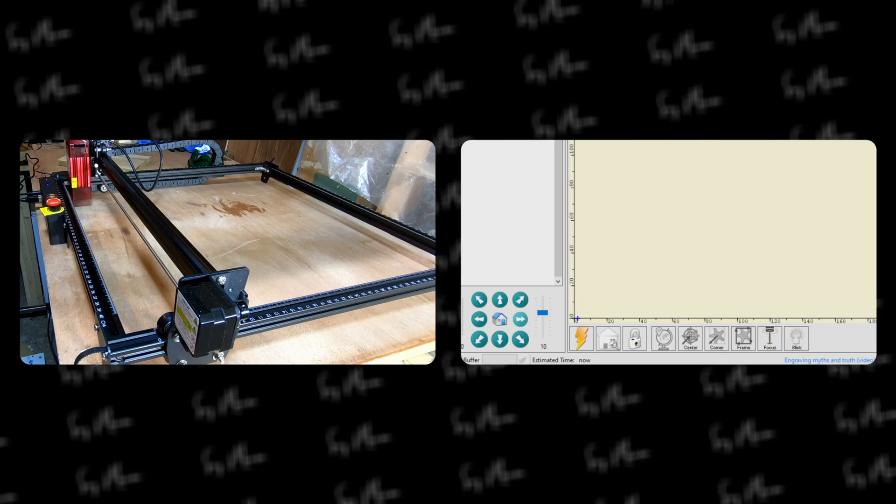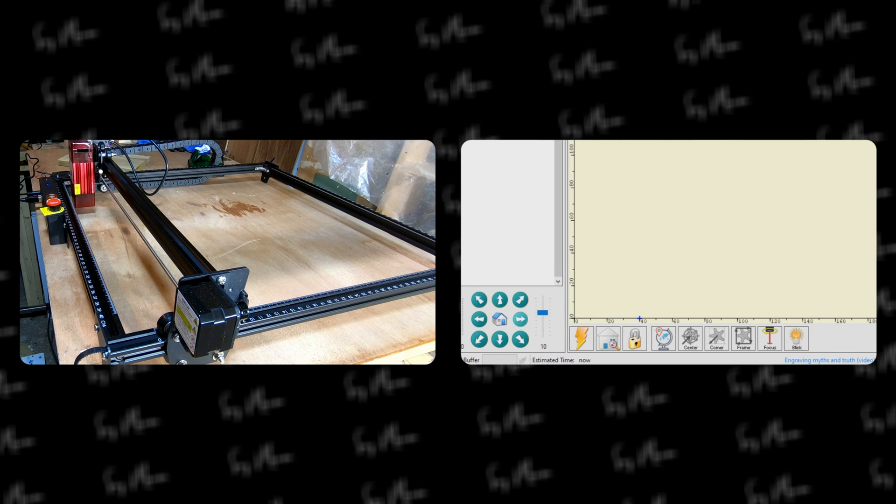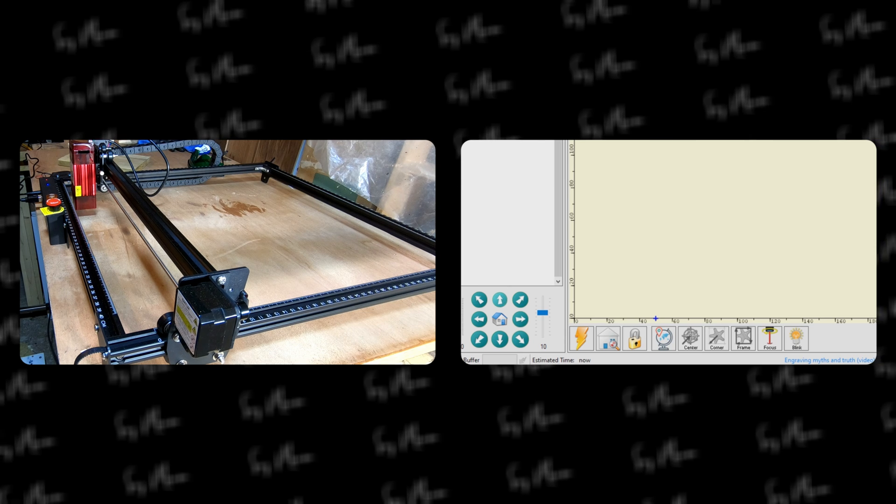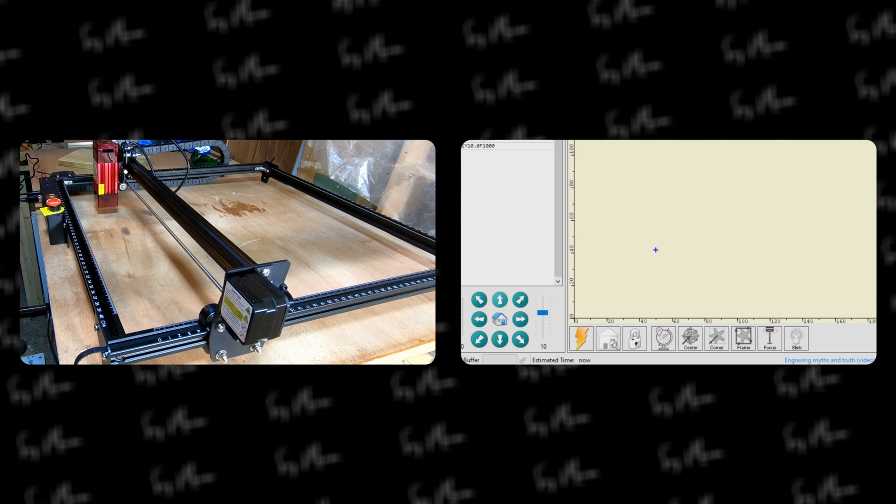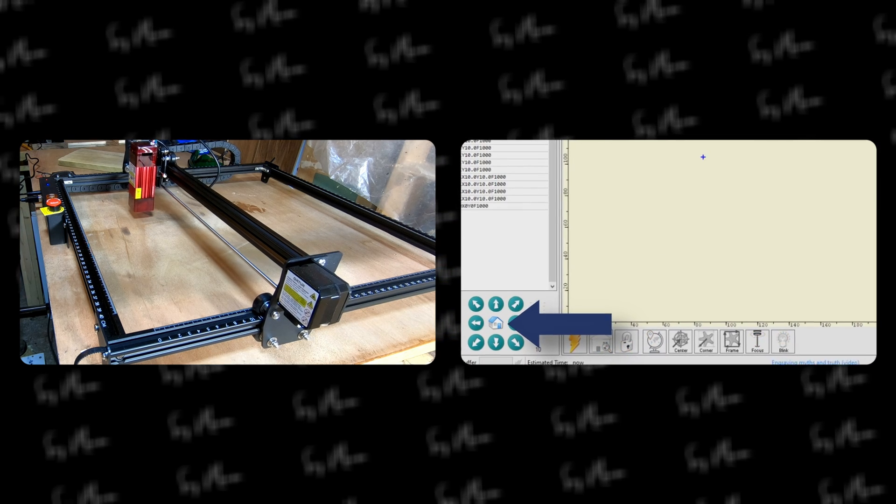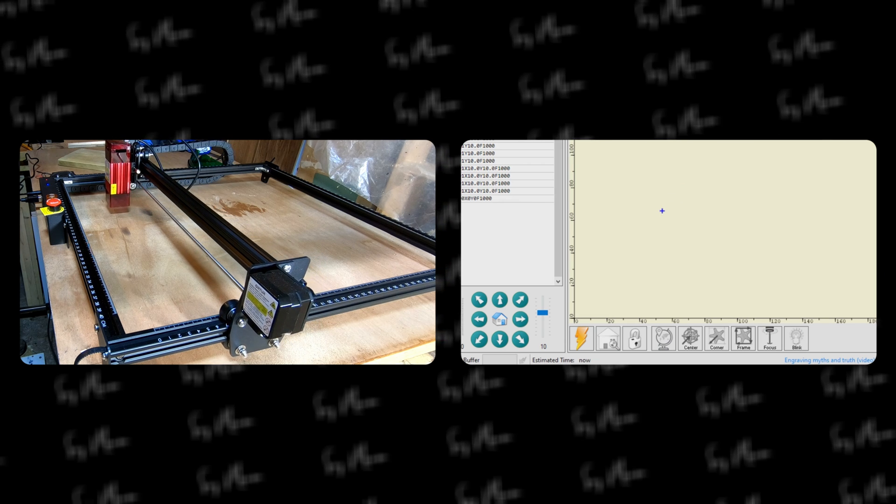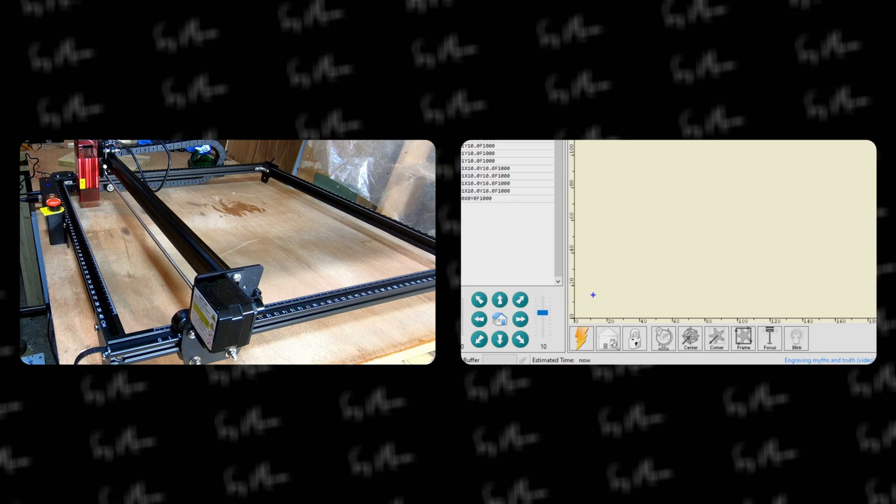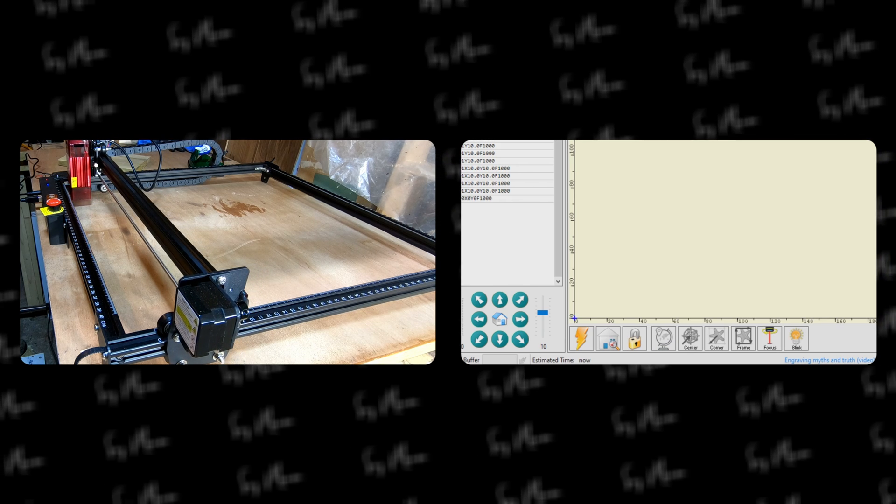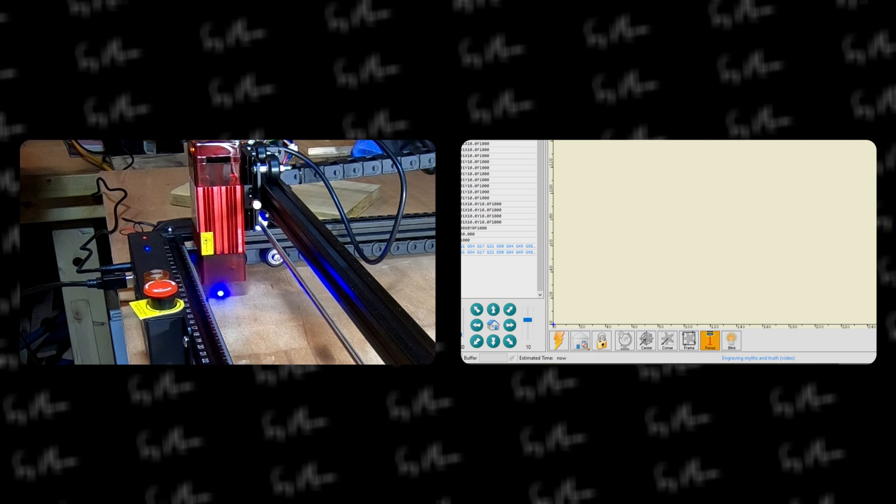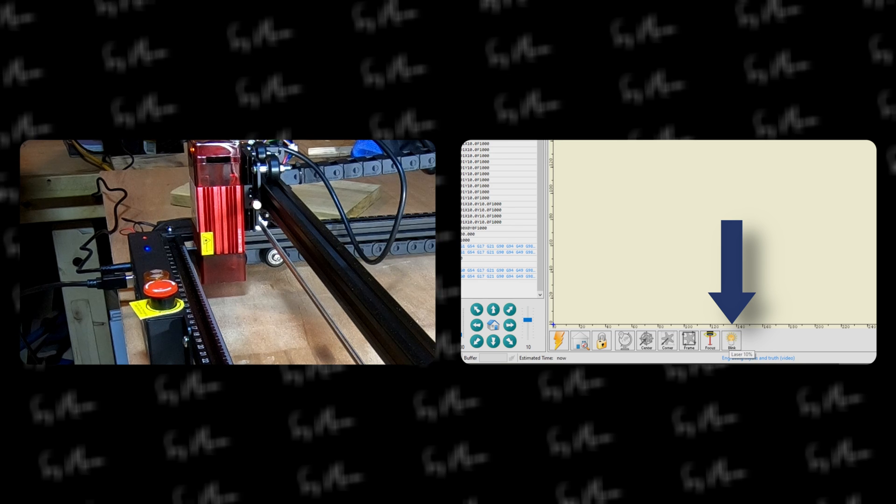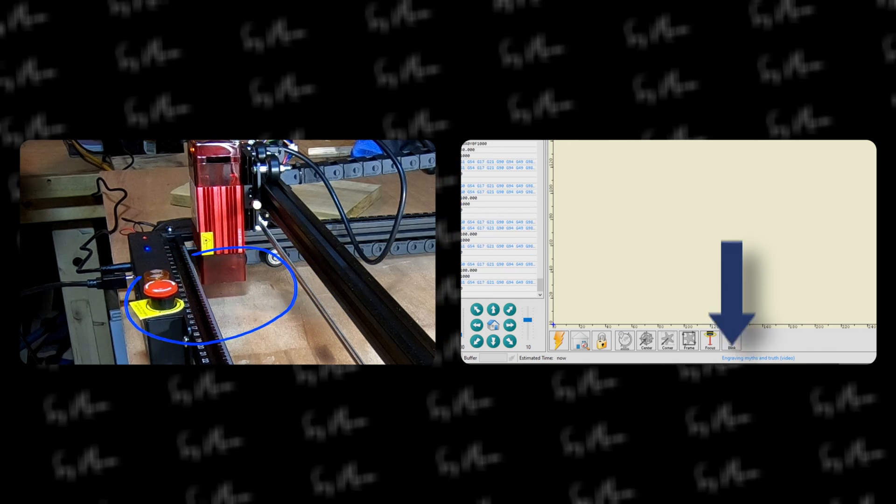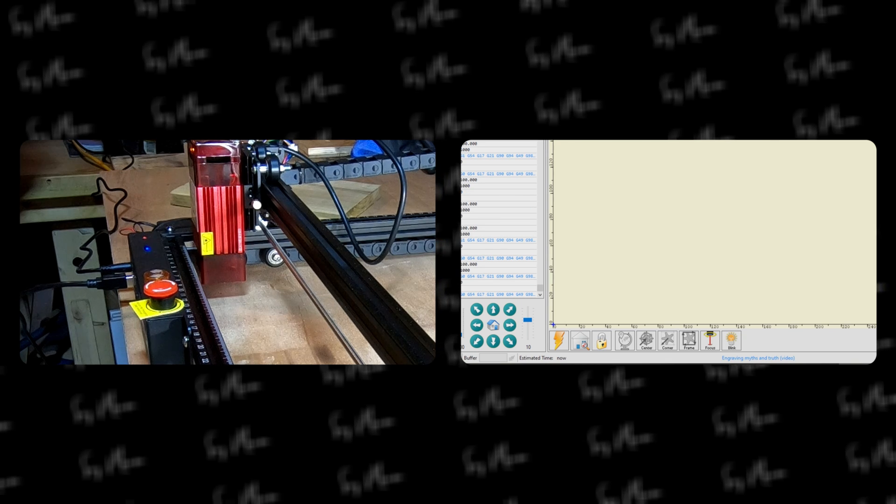The very first thing to get used to is the job controls located here. You can practice this by clicking the right button, up button, etc., and watch the laser head move following your commands. Another useful feature on the job panel is the home button. This brings the laser head back to the home position you set, which comes in handy for dialing in position on your workpiece. You also have the focus button to see where the laser is currently pointed, and a blink button useful for positioning.